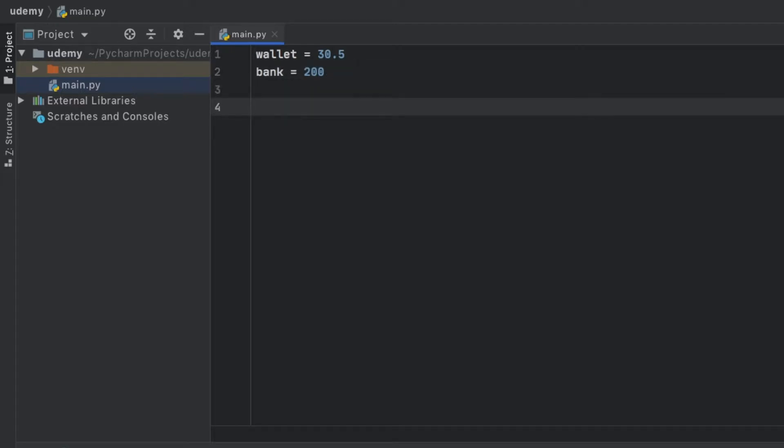The first thing I want to cover is implicit conversion. This happens when two data types are similar, such as float and integer. When we combine these, it's going to automatically turn it into a float.